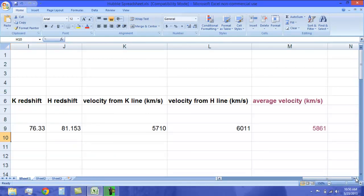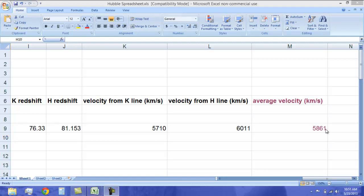For your lab, you are going to do this for 5 other stars.